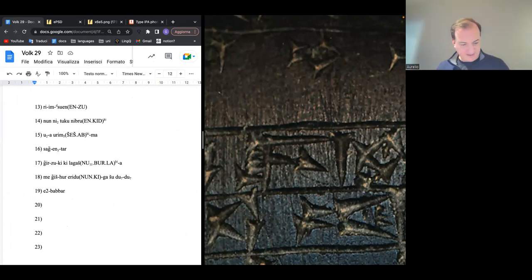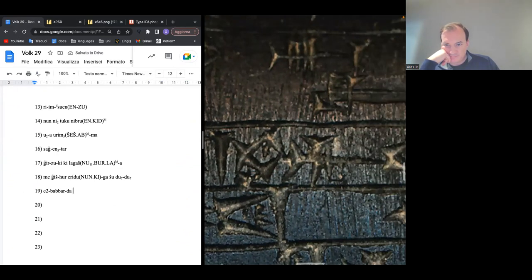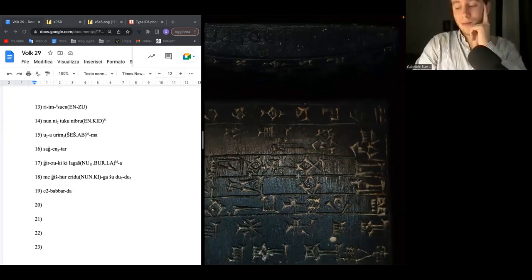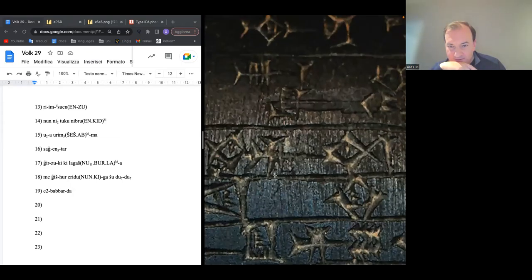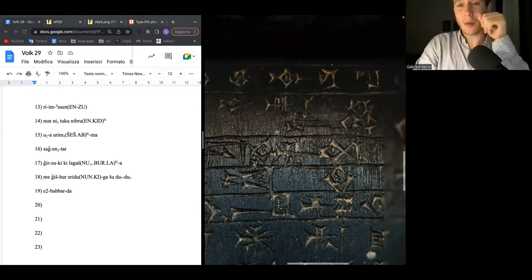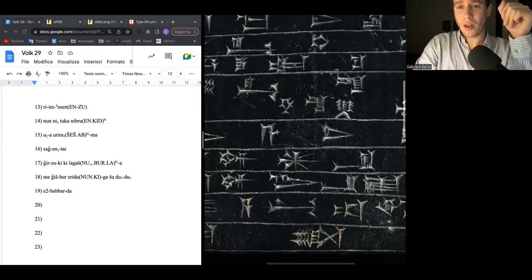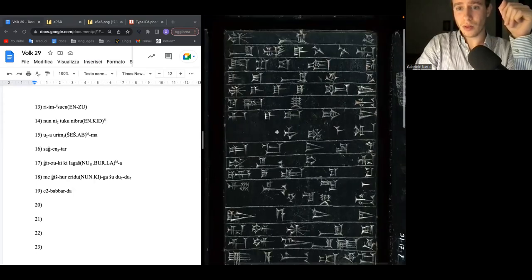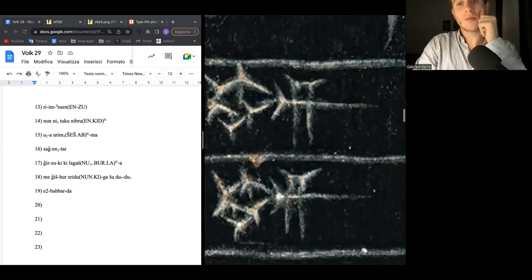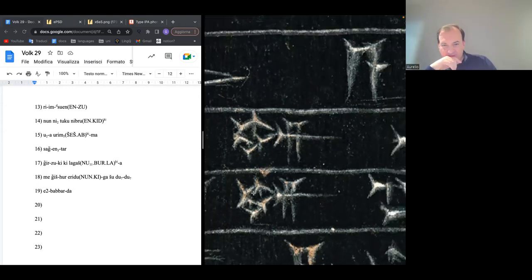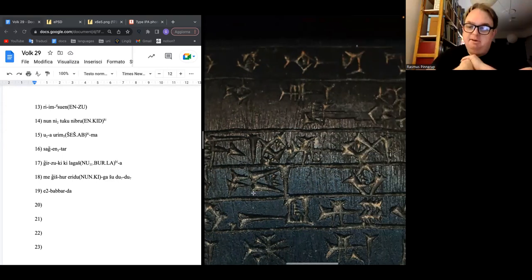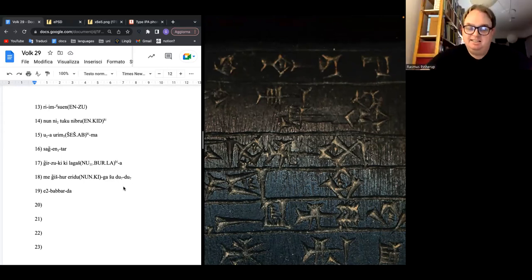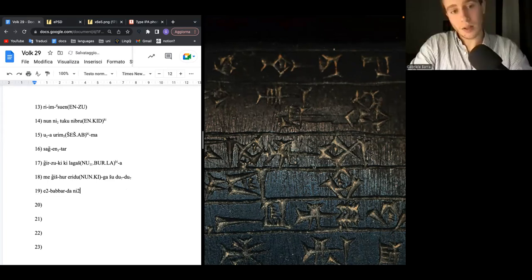The next sign could be Da — and it is. Then another sign that looks really unclear but is supposed to be the same one encountered before: Im-Oni. The first side of this tablet was so much easier to read.